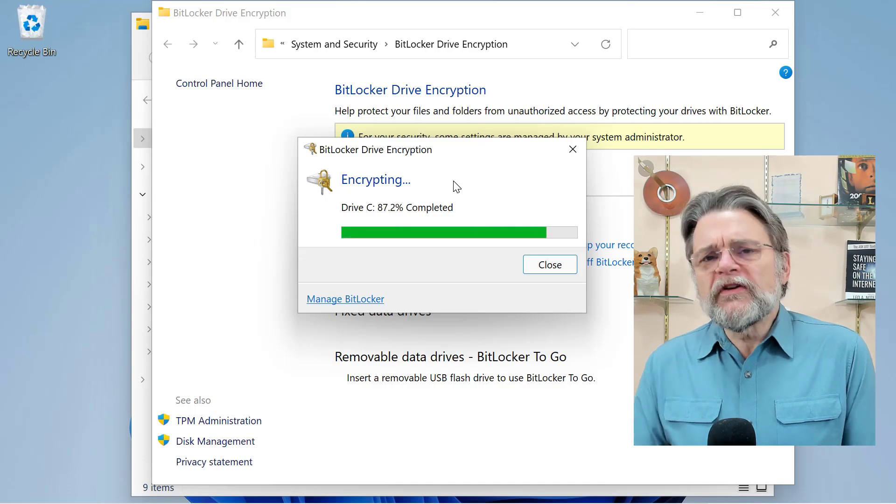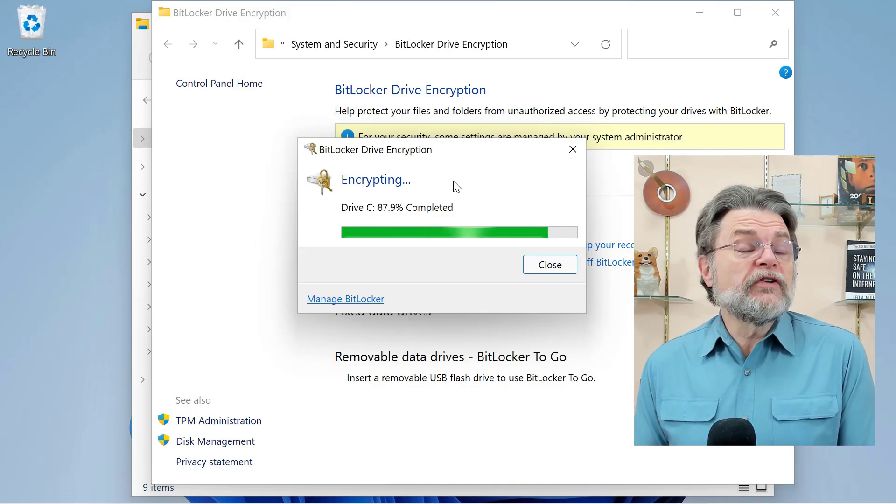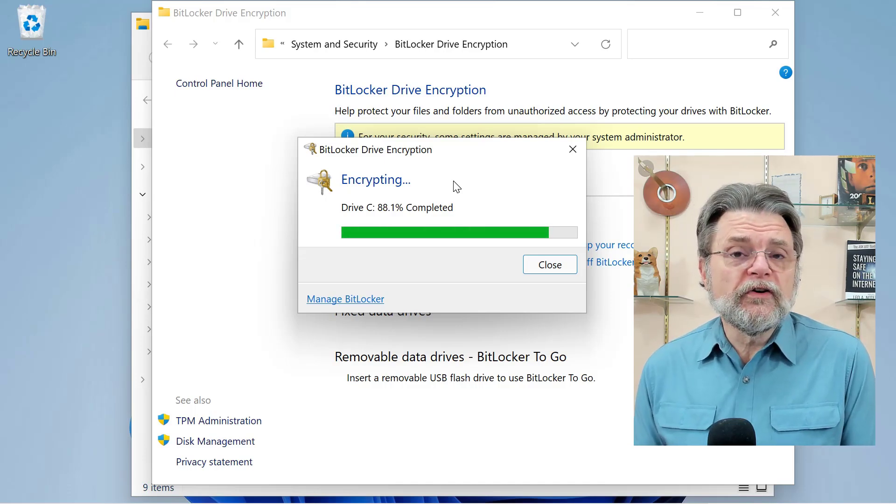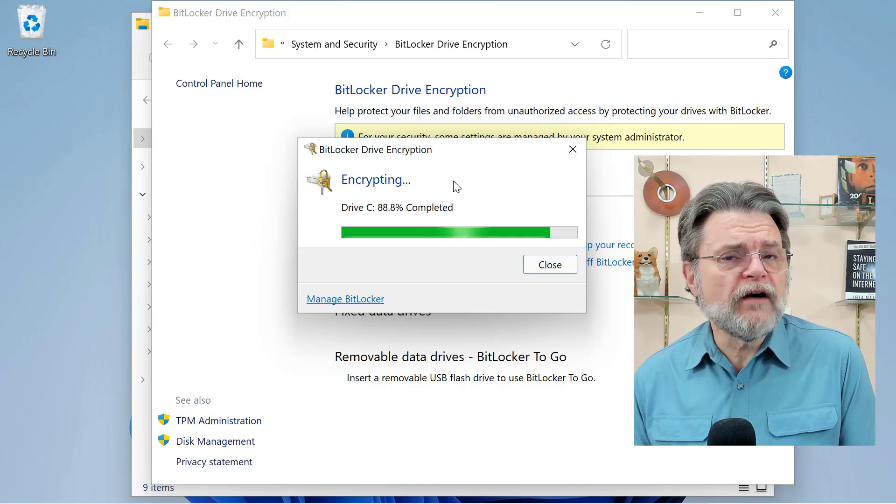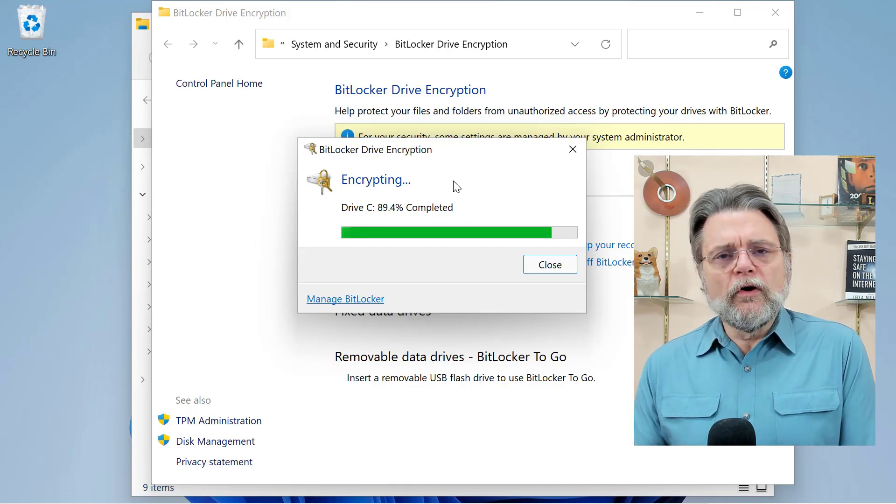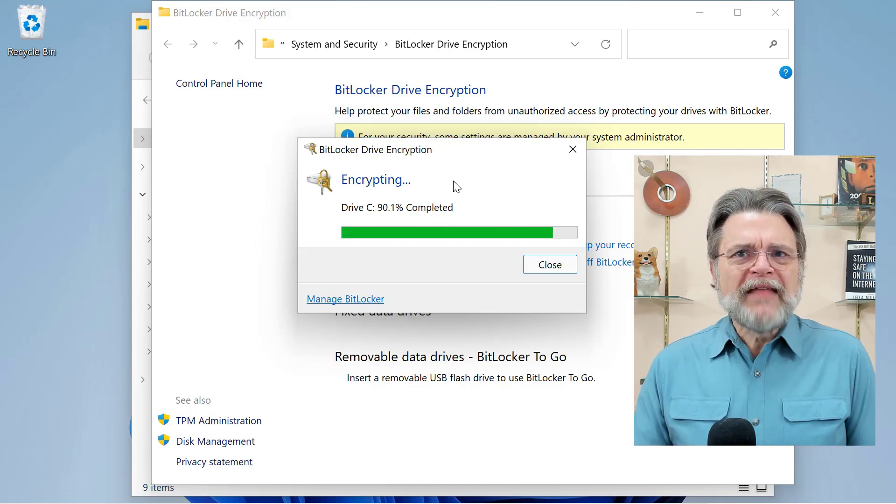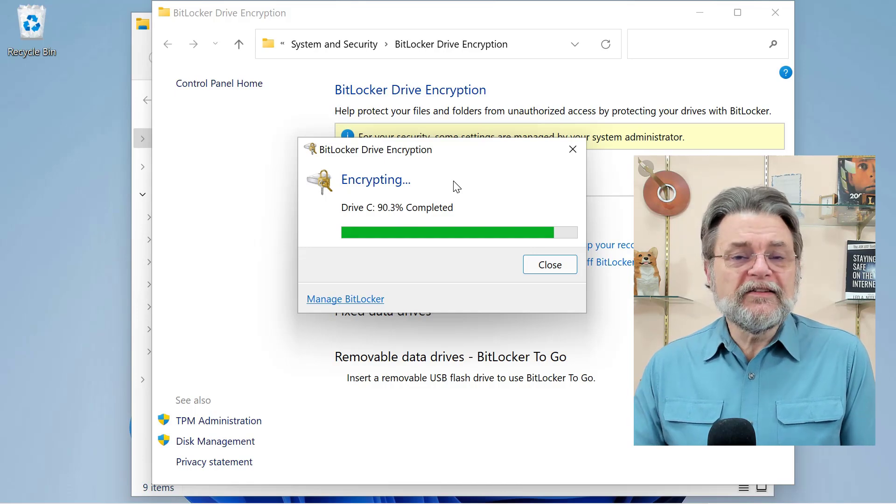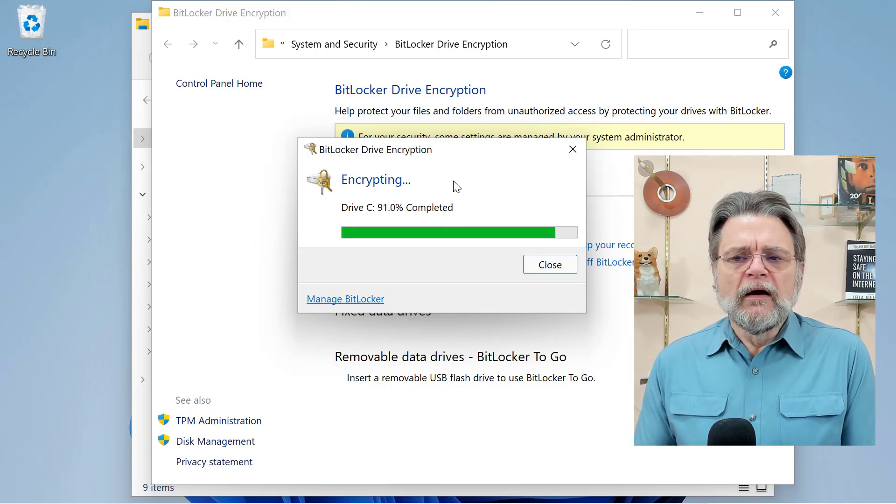The reason I bring this up and the reason I want you to look to see if you've got it turned on and possibly turn it off anyway is so that you can go through this process of getting and saving a recovery key.